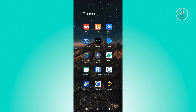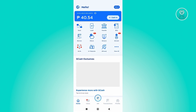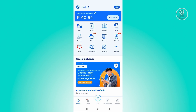So the first thing we have to do is go ahead and open up our GCash mobile application. Now from here, what we need to do is access our profile, which is going to be located at the bottom right side of our screen.